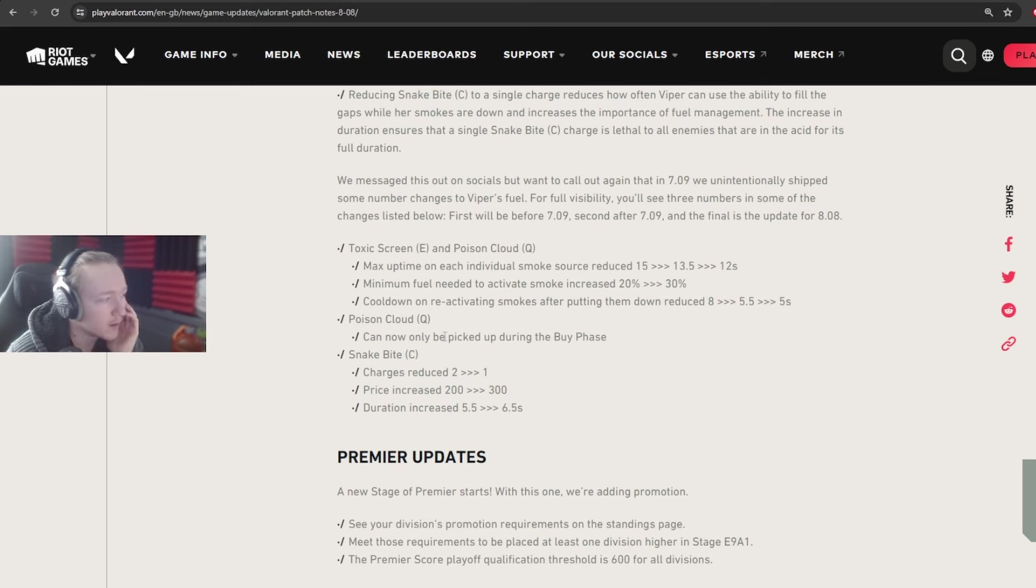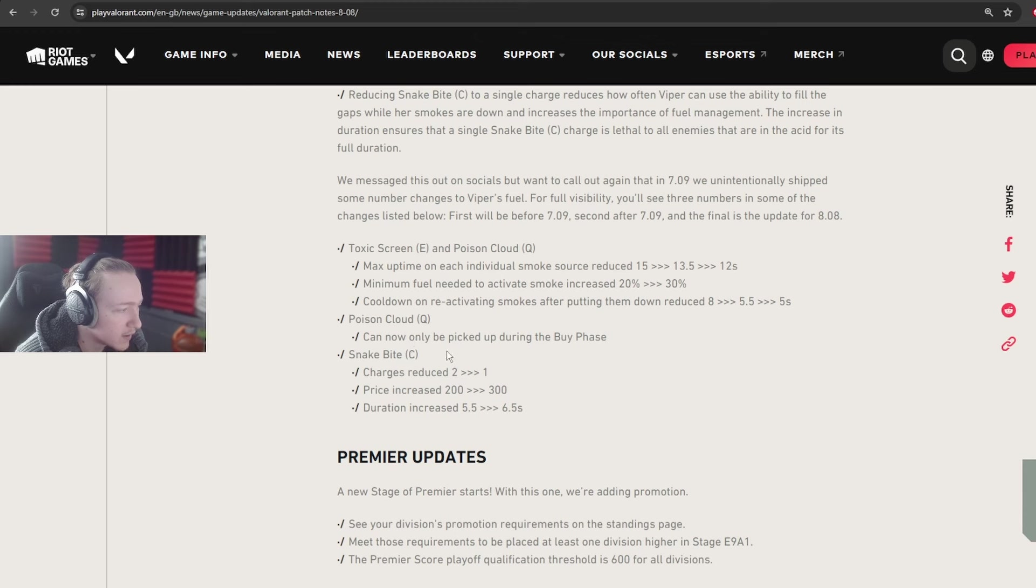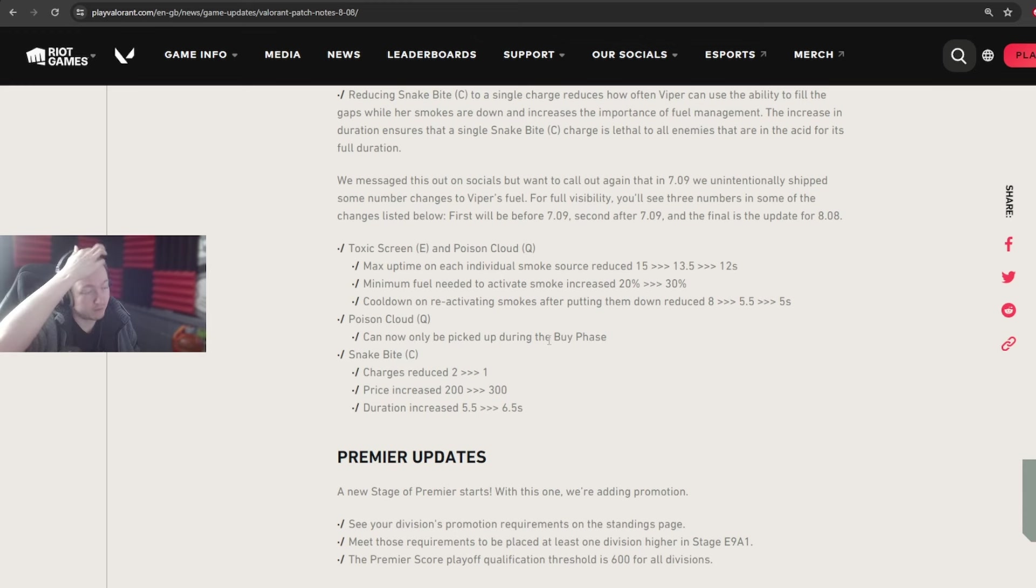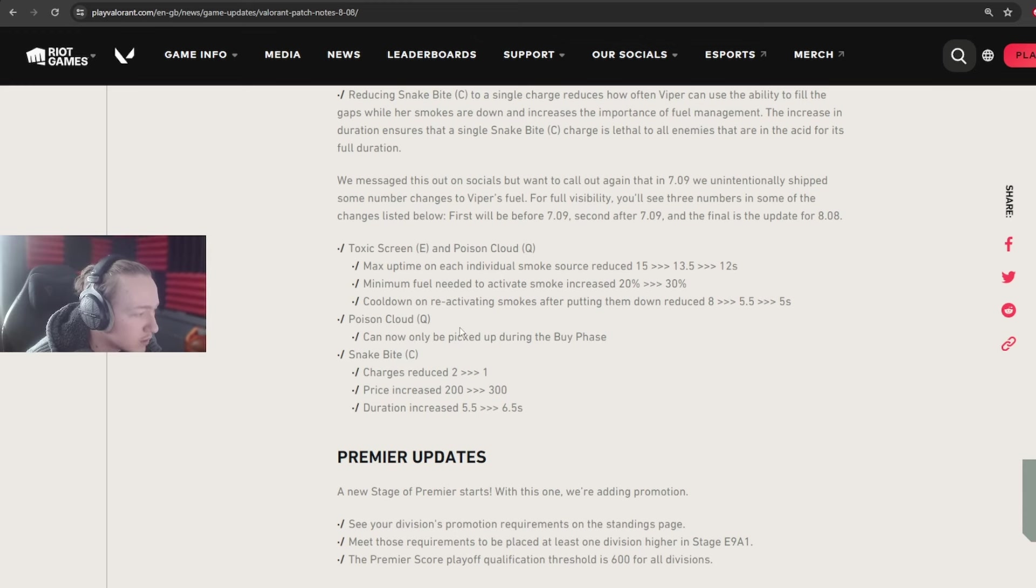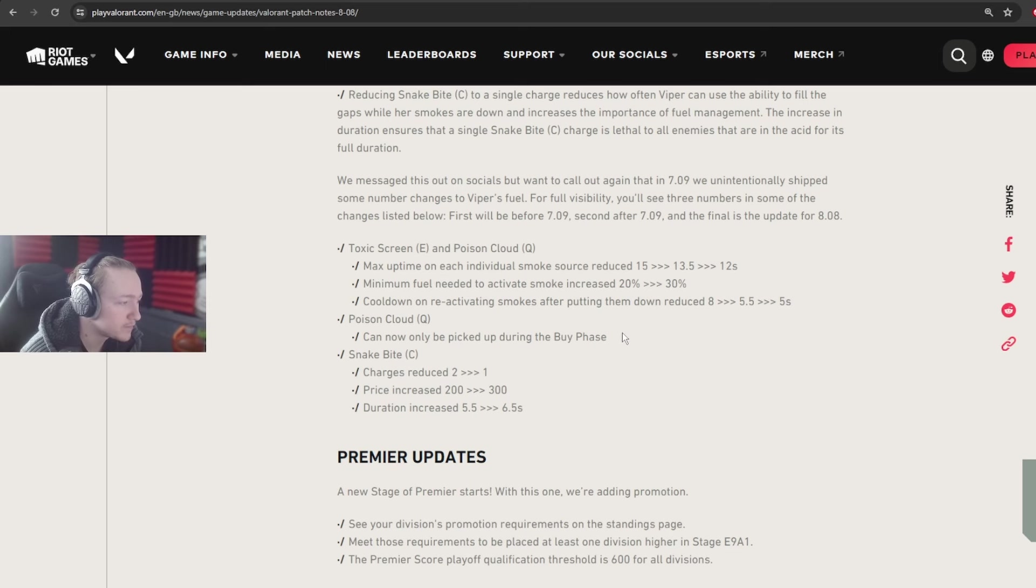Poison Cloud can now only be picked up during the buy phase. Can now only be picked up during the buy phase. I thought I read it wrong for a second. Yeah, okay. So this change is probably the biggest change for Viper, or one of the biggest changes for Viper. Honestly, the Snakebite one is pretty big too.